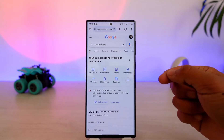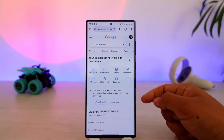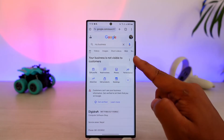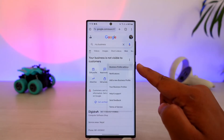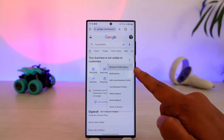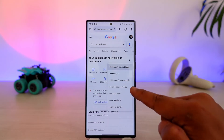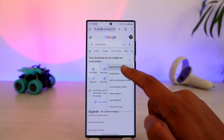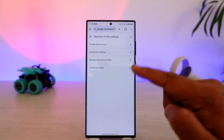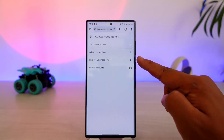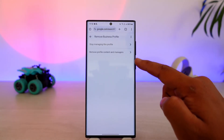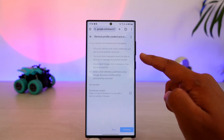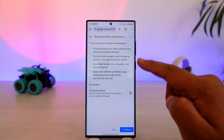Now, to remove or delete that business, tap on the three dots icon. Once you've done that, you can see the option called 'Business Profile Settings.' Tap on Business Profile Settings, and here you can see it says 'Remove Business Profile.' Tap on 'Remove Business Profile' and then tap 'Remove Profile Content and Managers.'